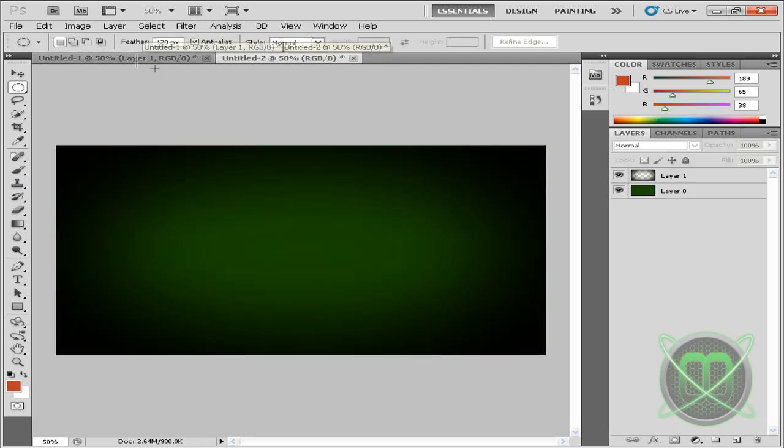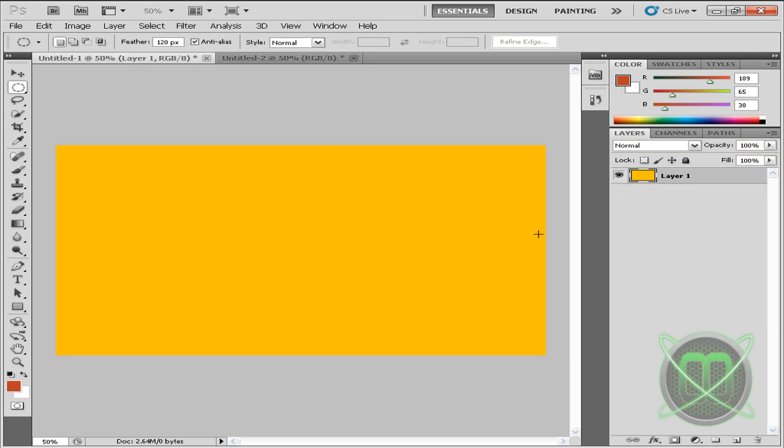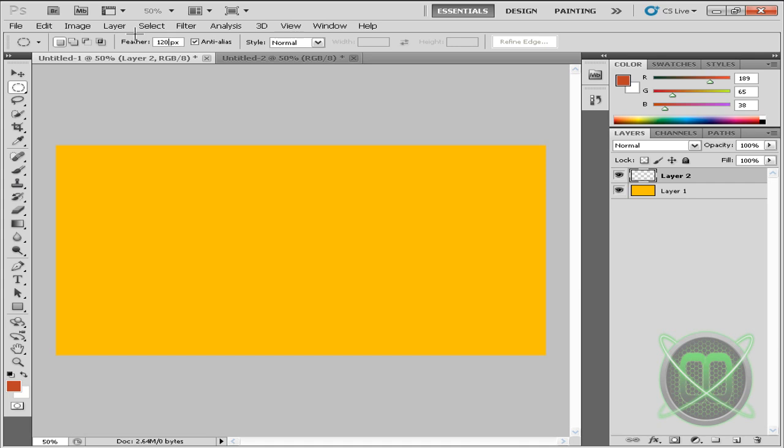What we're going to do is go to new layer and then grab our elliptical marquee tool. And then here in the options, for different colors it's different feather mode, but let's say we'll use 120.